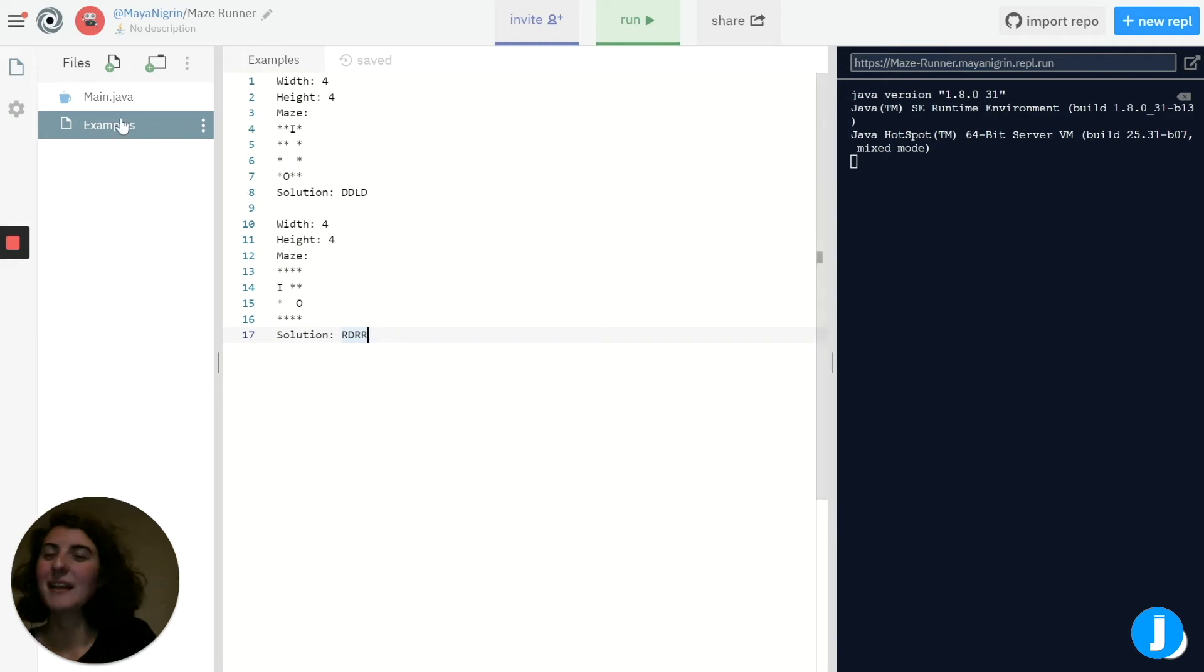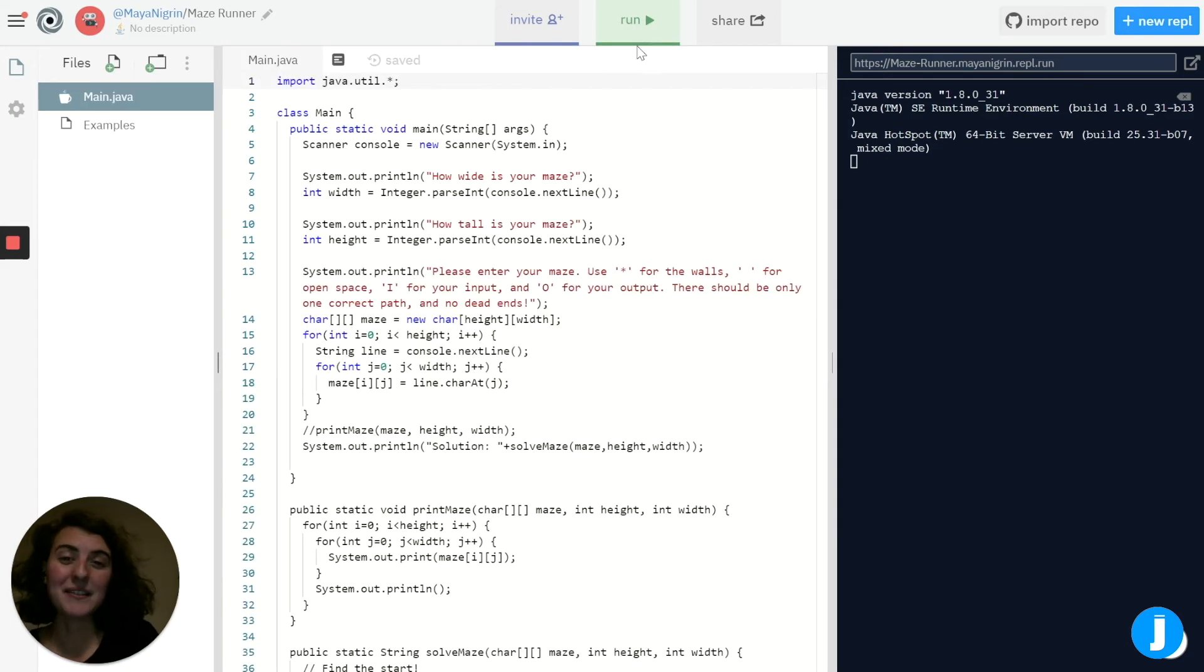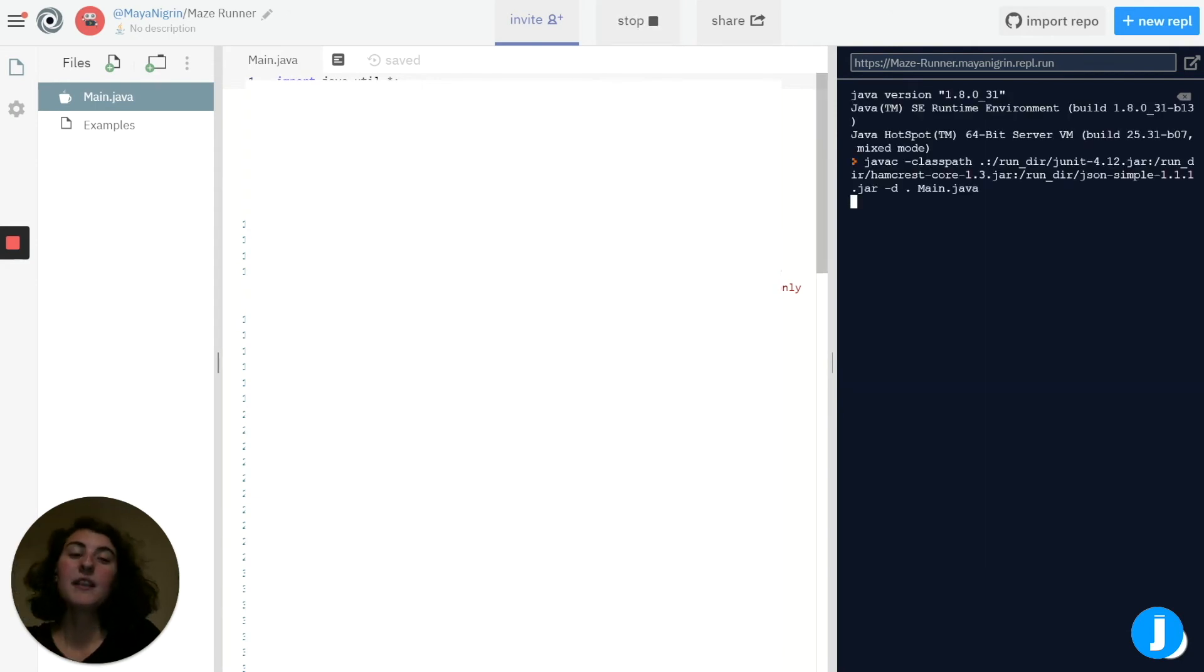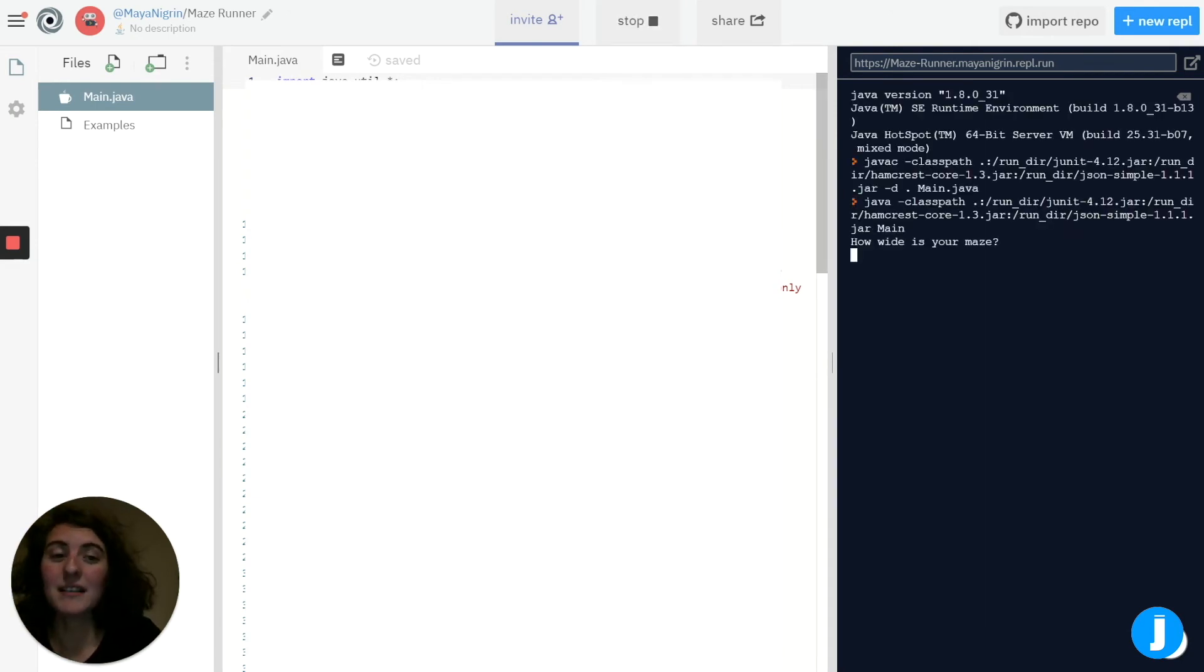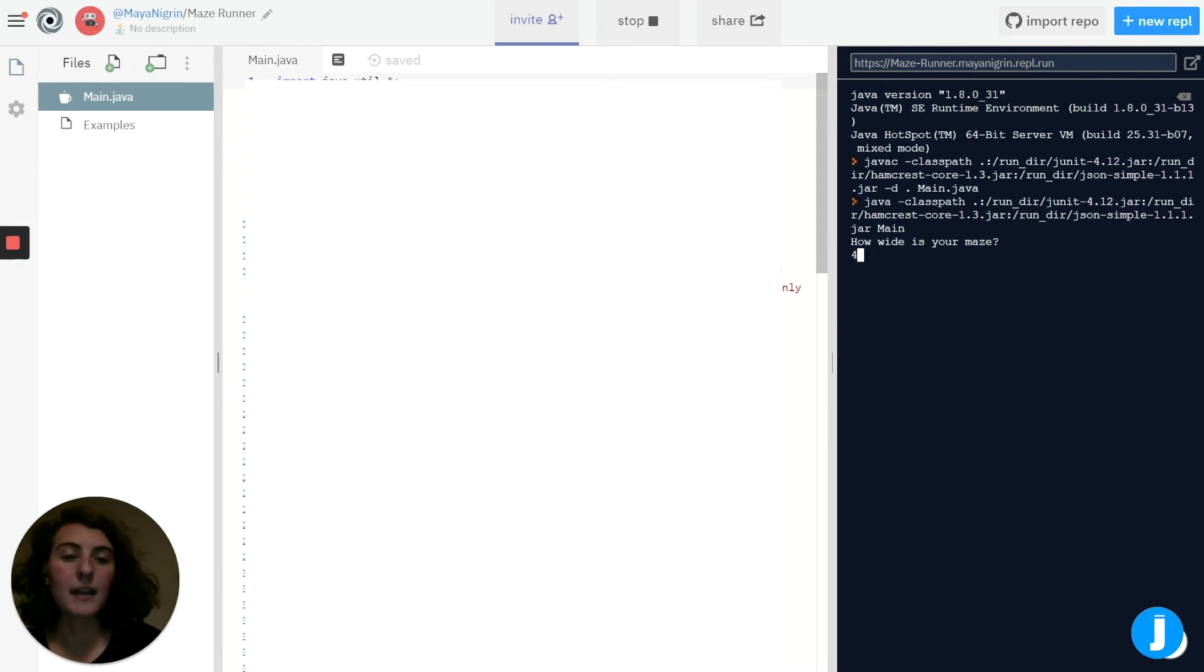So let's see what an example program does. When I run this, the first thing it's going to do is ask us for the width of our maze. So I'll do one of the example mazes that we saw, and that one was just 4x4.